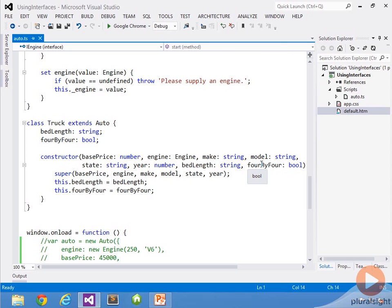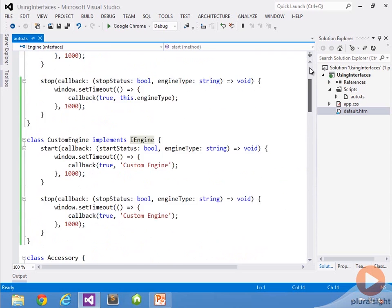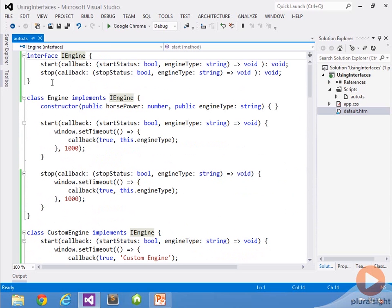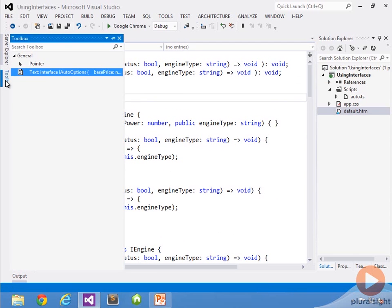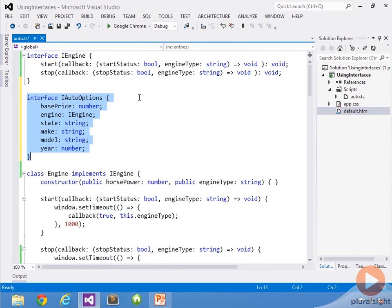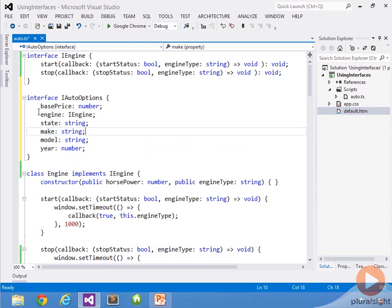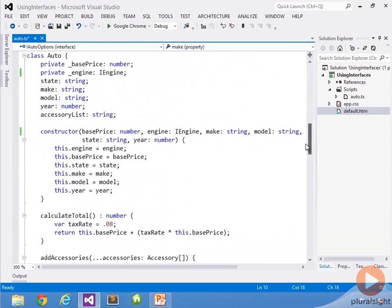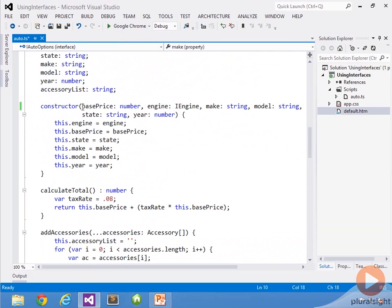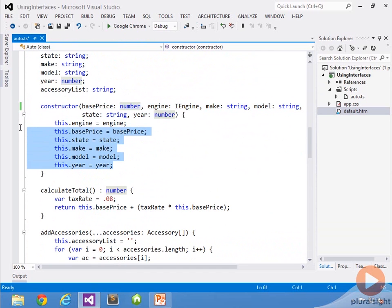What we're going to do is allow an object to be passed into the constructors that implements a specific interface. The first one I'm going to do, we'll come back up top here, and I'm going to call it iAutoOptions. I have one ready, I'm just going to drag in. You'll notice it has the six members that the constructor currently accepts for auto: base price, engine, state, make, model, and year. If we come back down to auto, you'll see the same exact members here. That's where those members are assigned to the fields or properties.